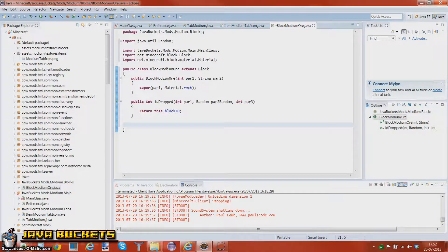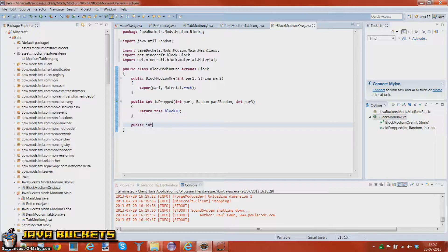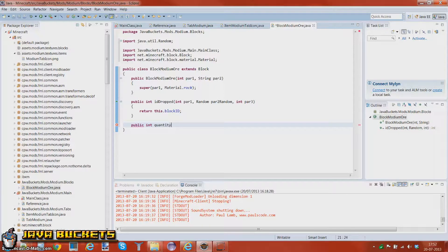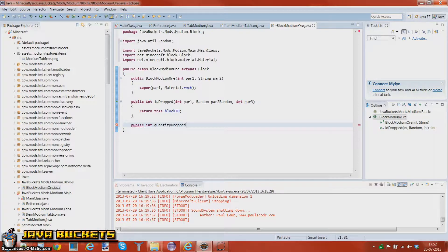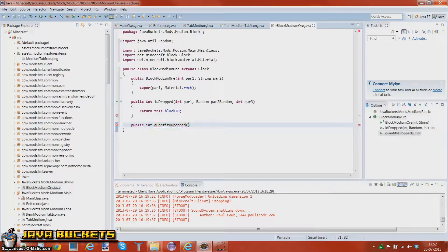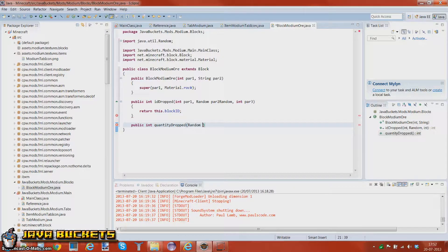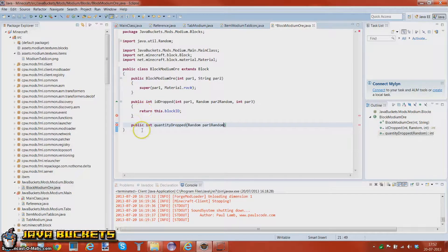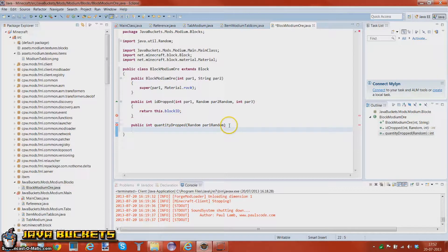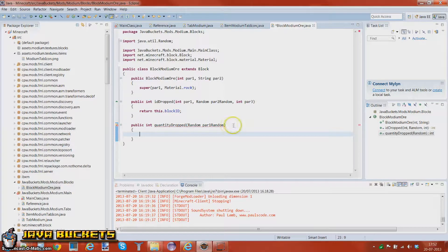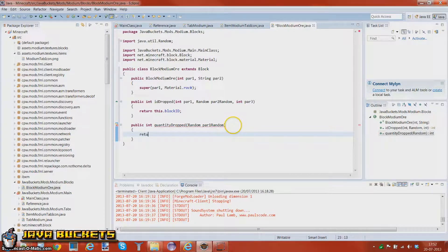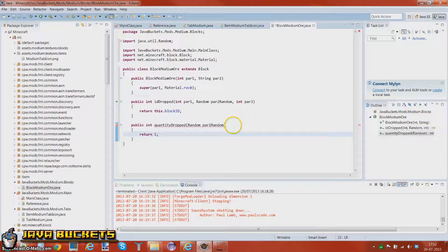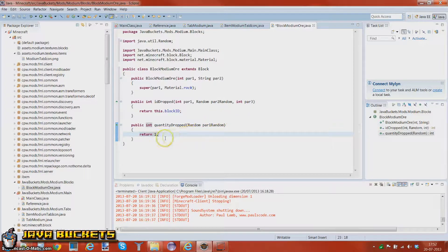You want to add in the public int quantity drop. Quantity drop, and that is a random. And this is just a number or some just like that.